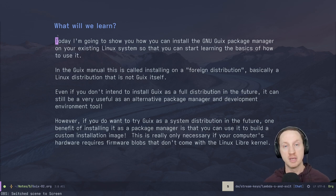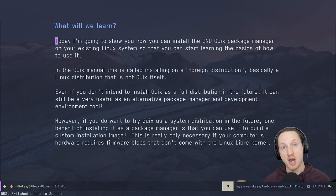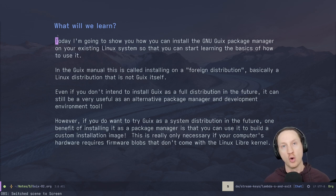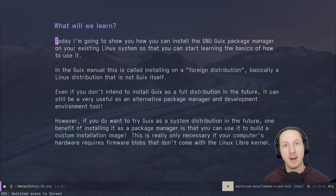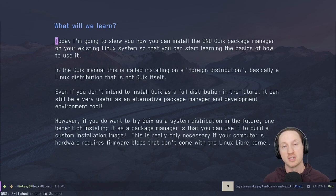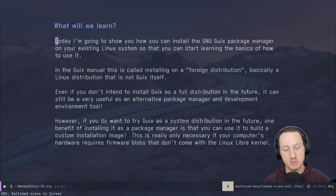This is really important if you have a computer with devices not covered by the Linux-libre kernel — like maybe you have Intel Wi-Fi or some other device that doesn't have open source or free-software-licensed drivers or firmware included. In that case, you'll need to build a custom installation image, and having the GNU Guix package manager installed on your system will make that much easier because you'll be able to build one specific to your machine.